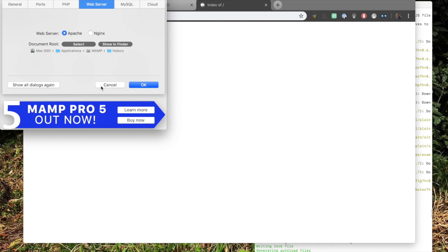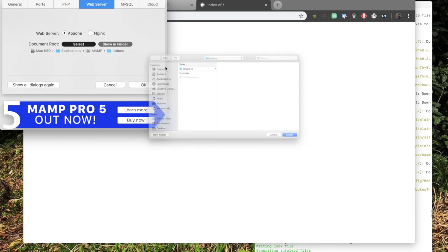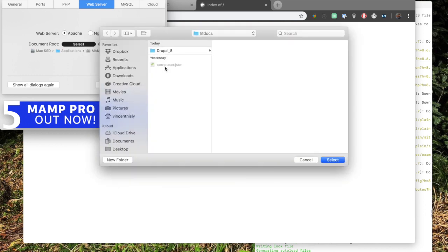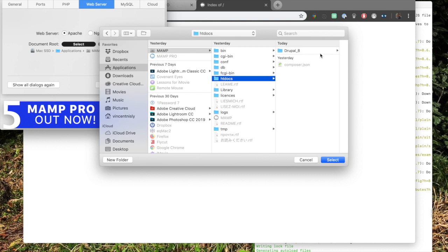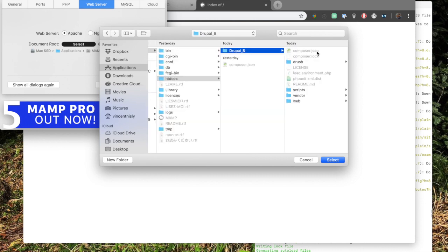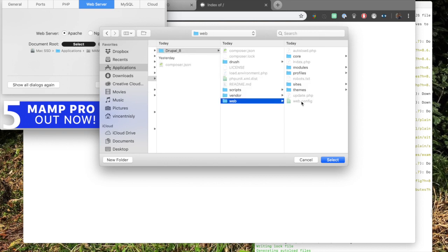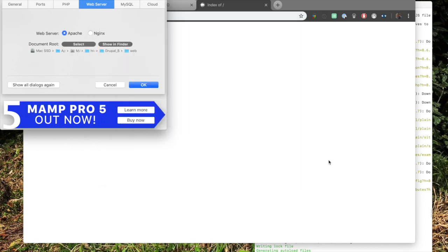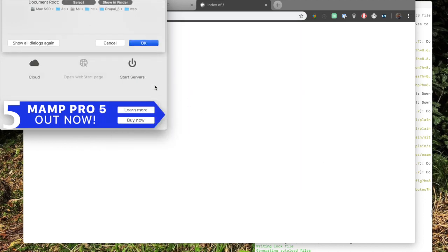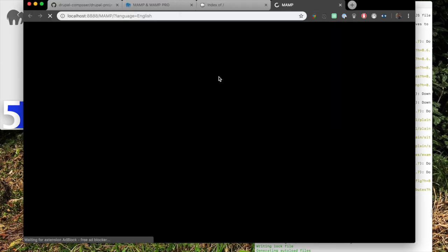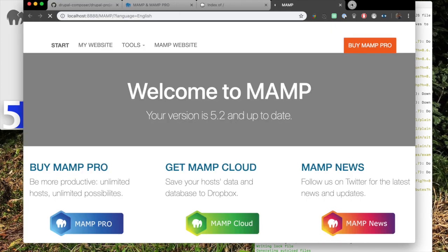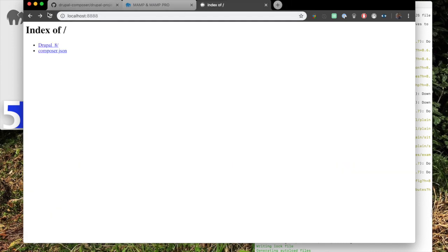We'll go into Preferences and we're going to go to Web Server and the Document Root. Go Select. Now we're going to go Applications, MAMP, and then we're in HTDocs. Here is our Drupal 8. So Drupal 8 uses the folder Web as its root file. We want to select that and then we go Select. Hit OK. Start the server. We don't need that because we're already over here. Just simply refresh this.